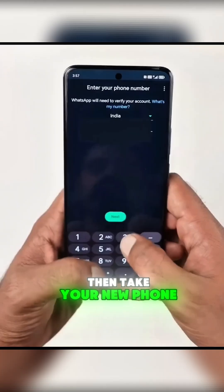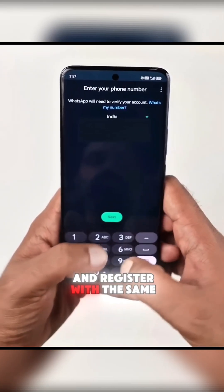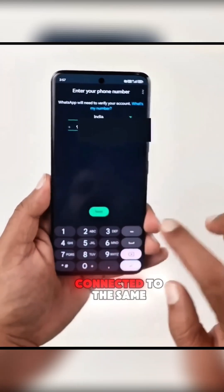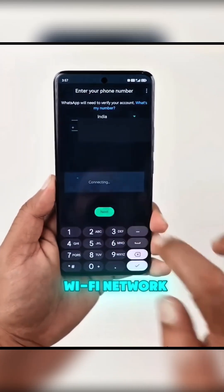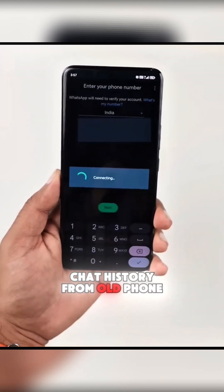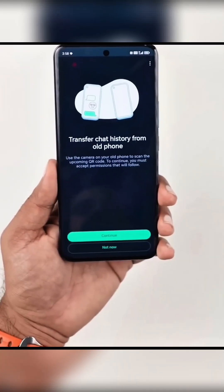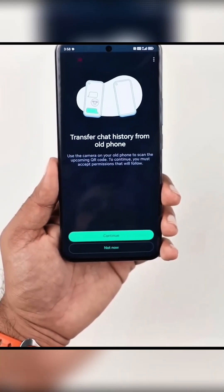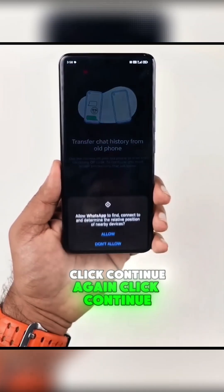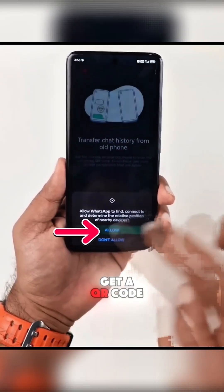Then, take your new phone, install the WhatsApp app, and register with the same mobile number. Make sure both phones are connected to the same Wi-Fi network. You will see Transfer Chat History from Old Phone. Click Continue, again click Continue, allow permission, and you will get a QR code.